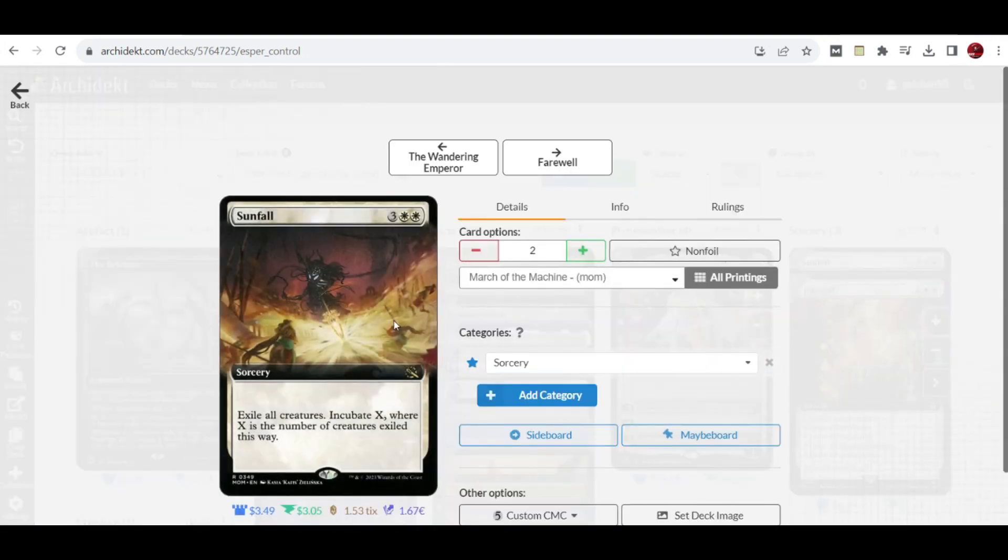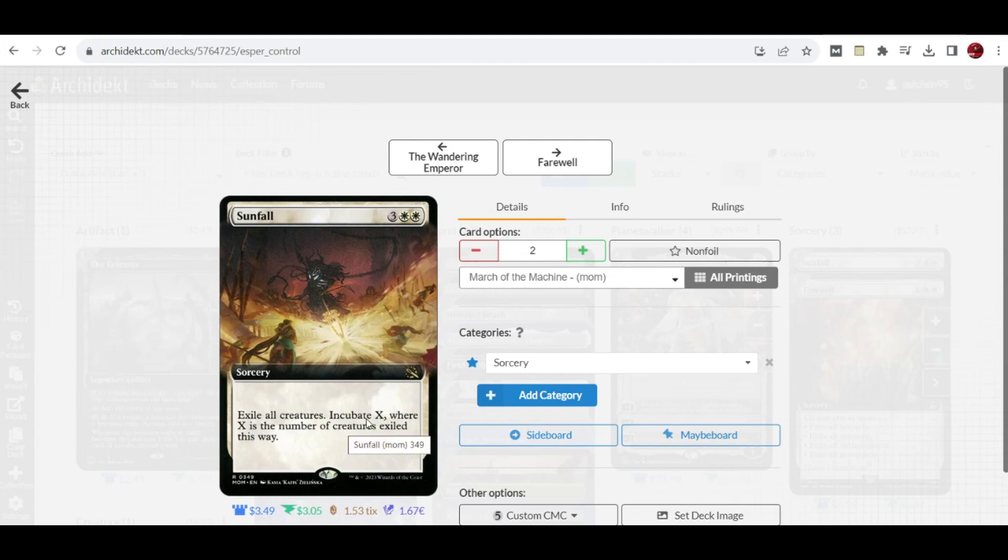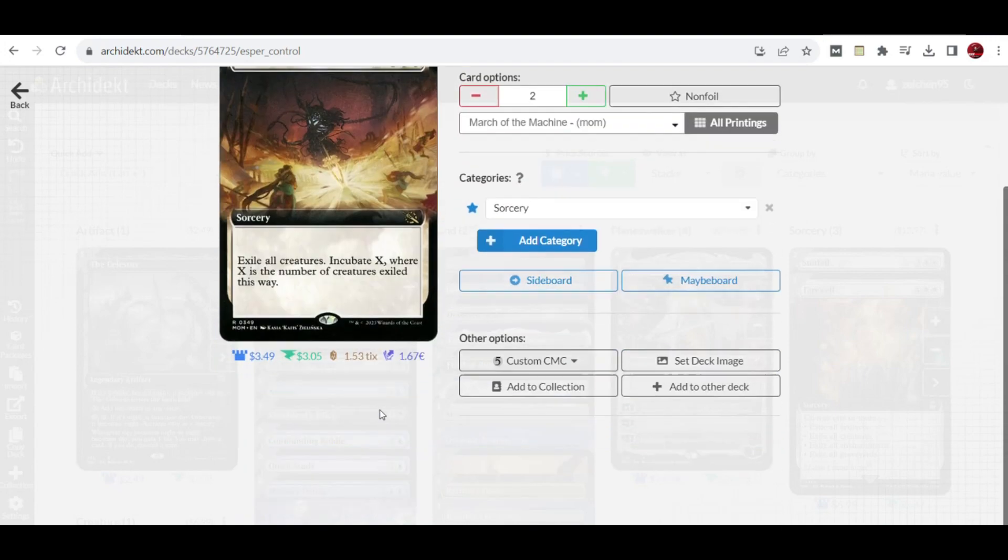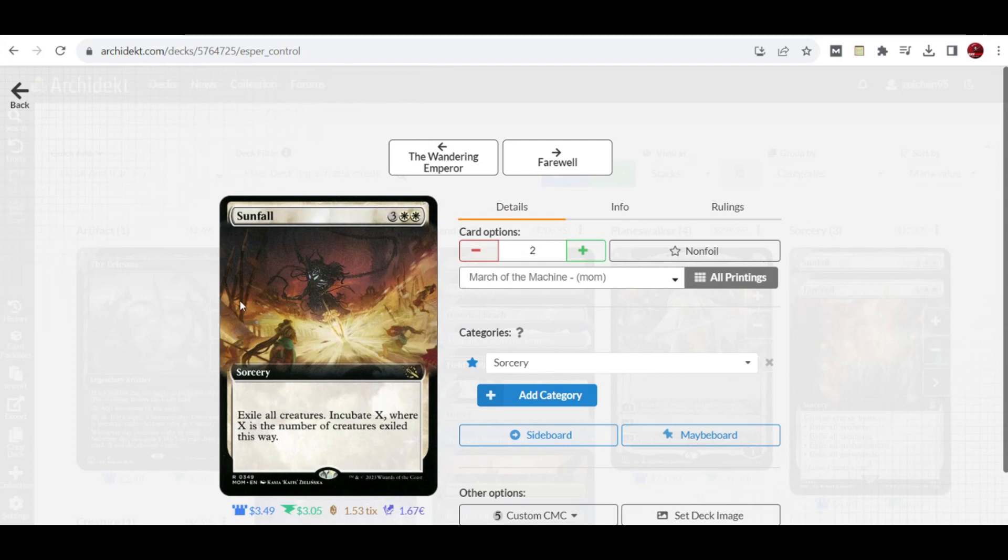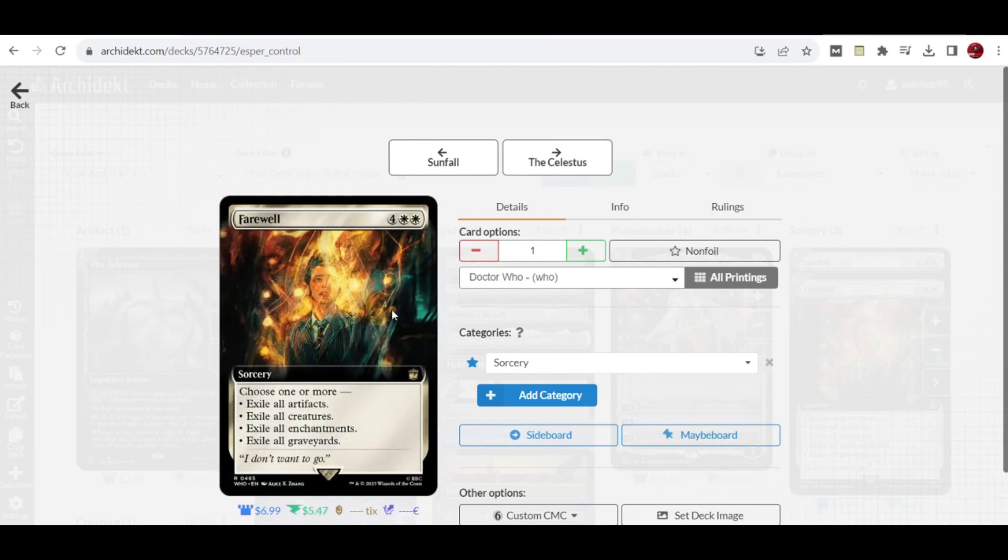For sorcery sweeps, we have Sunfall which exiles creatures and creates an Incubate token where X is the number of creatures exiled. You can pay two to flip it into a Phyrexian creature. Farewell is useful against matchups involving artifacts, enchantments, and graveyards.